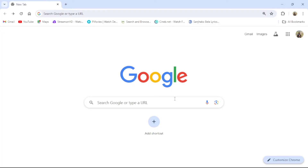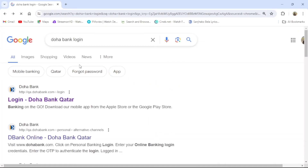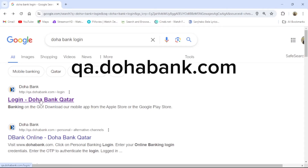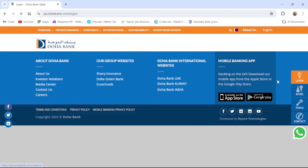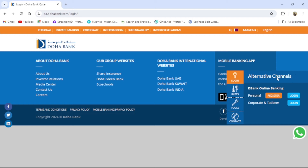First of all, go to your browser and the default search engine, then search 'Doha Bank login'. Then go to 'Login Doha Bank Qatar', or directly go to qa.dohabank.com. Then on the right side of the screen, click to login.